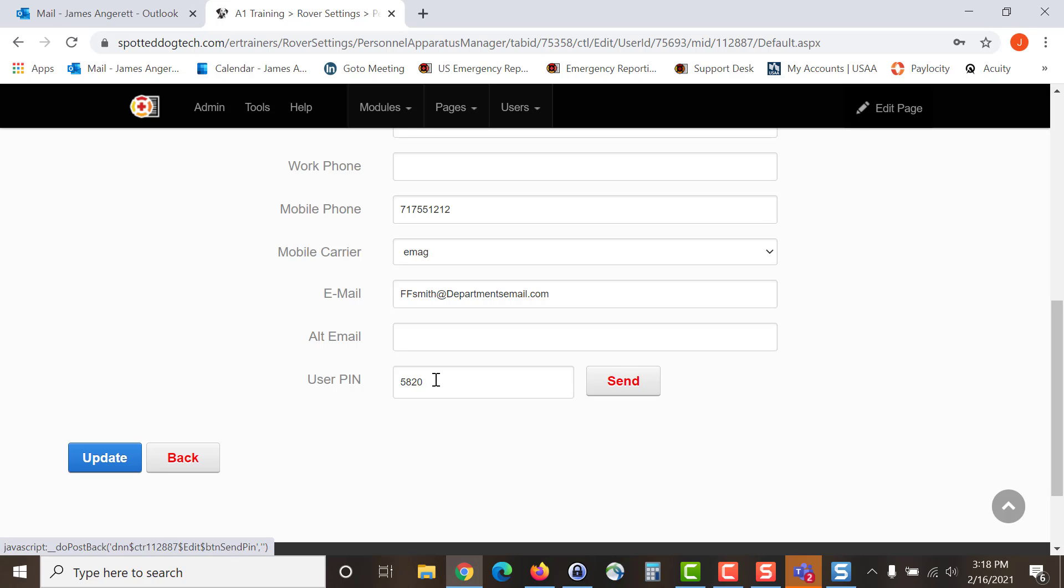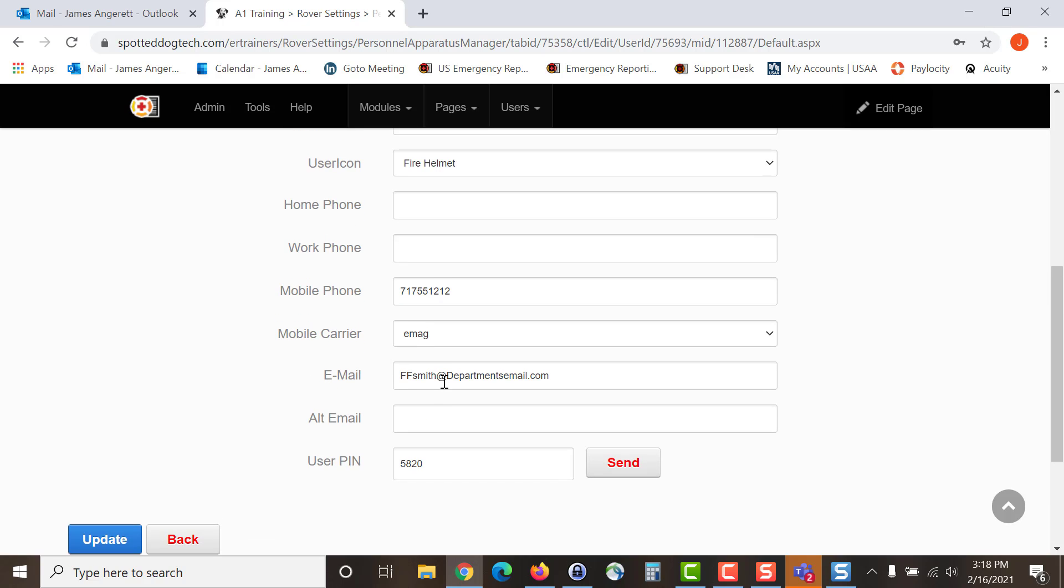Hitting the send button will send that PIN to them. They will need this information when they are entering into their app for the first time. They will enter in their phone number and then they will enter in their PIN and they will do a fetch and save and it will link the two, the app and the portal.